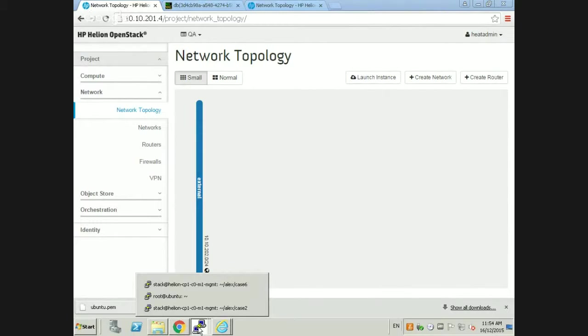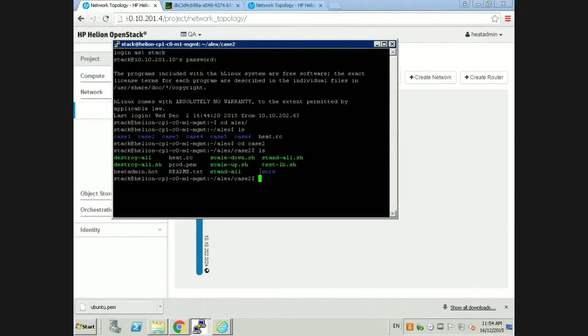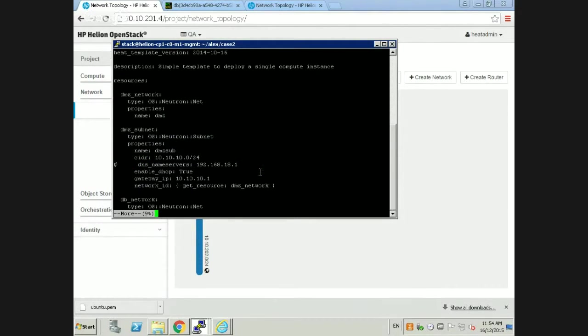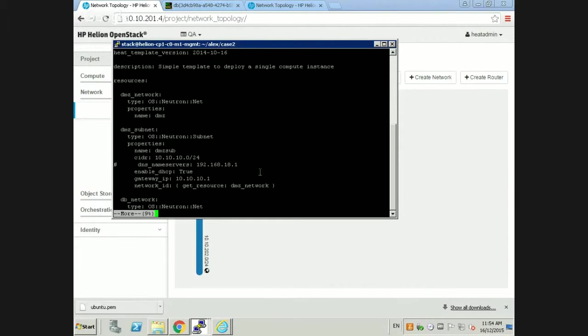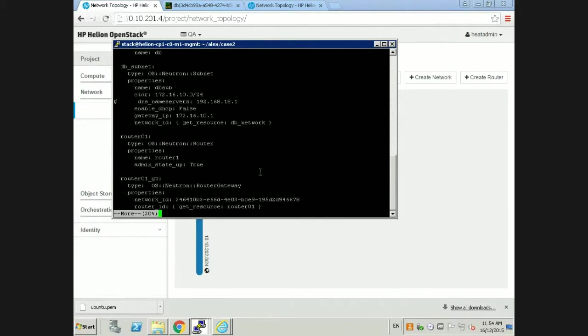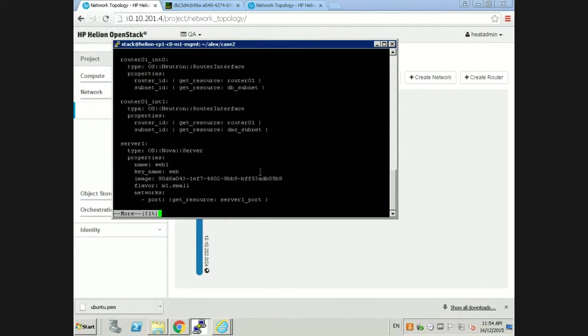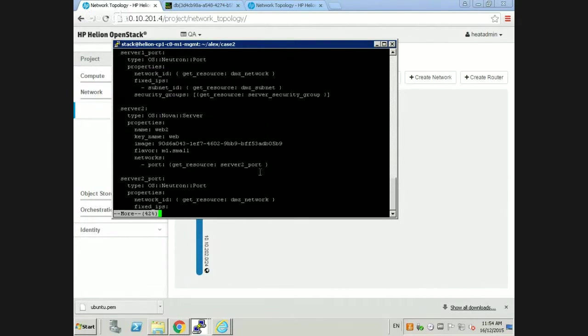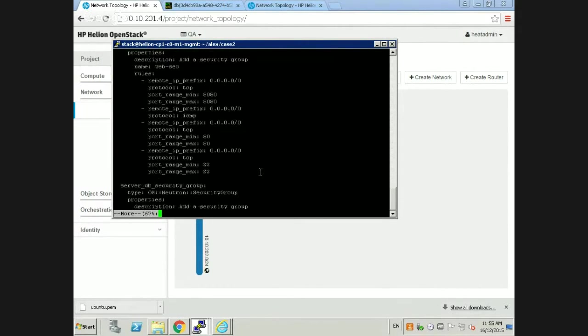The customer always asks us about infrastructure as code - what is this manifest, how does it look like? We have one HOT template sitting here, which is based on YAML. We have all the definition of the build infrastructure inside this template. We can see the networks we'll be creating, the subnets, the router, the servers. We'll be building two web servers based on Tomcat and a database backend based on Oracle Express Edition.